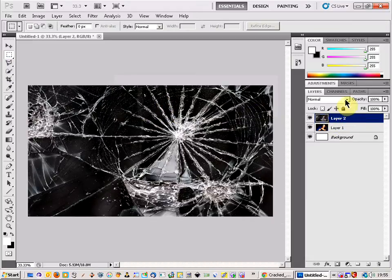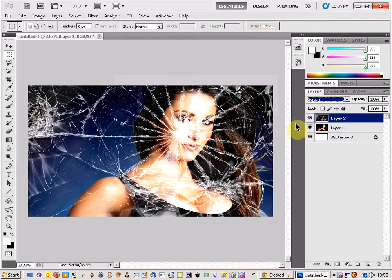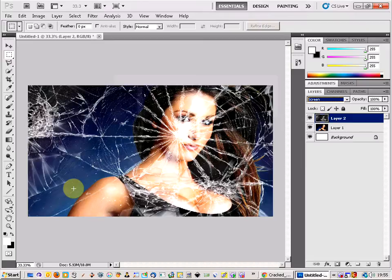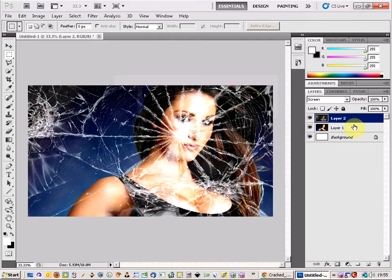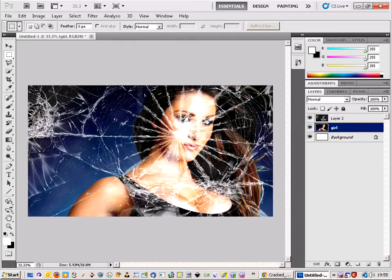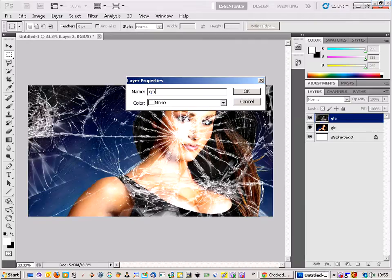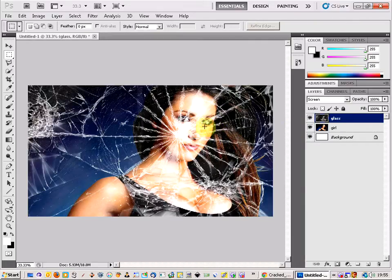What we are going to have to do is come up here to the layer and select Screen. This gives us more of a transparent showing. As you can see, the black background has disappeared and it is replaced with the blue background from the original layer. We are just going to name these layers as we go along — that one is the girl, and that one is the glass.